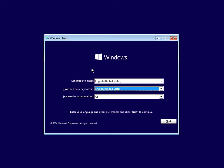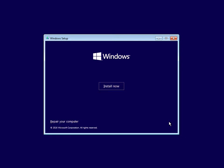So once you've got to this screen, just select your language and region and click next. On this screen, do not click on Install Now — down the bottom left just click on Repair Your Computer.